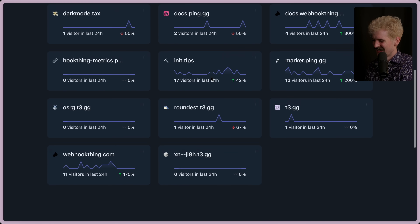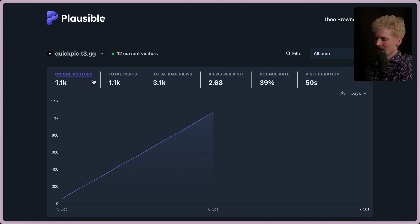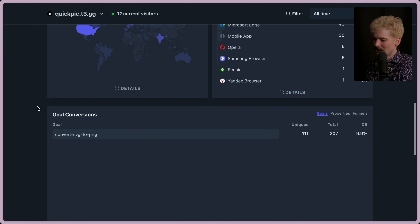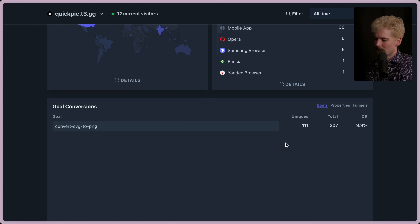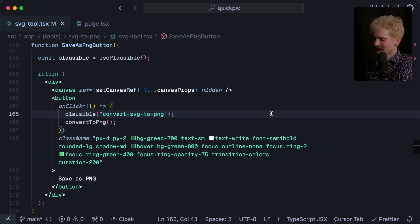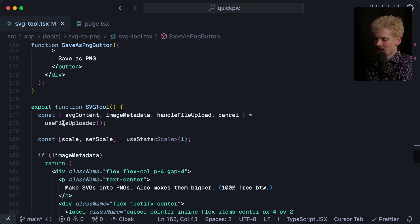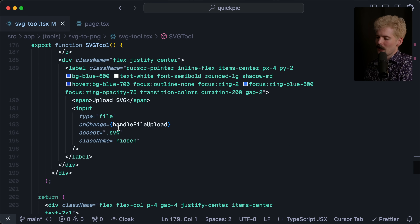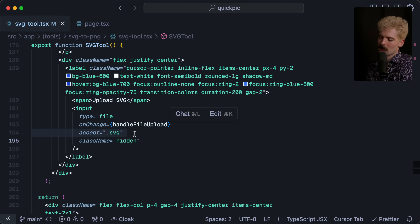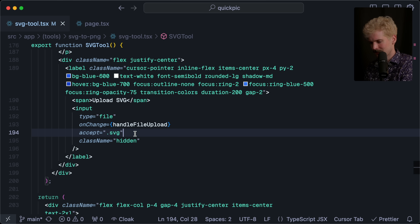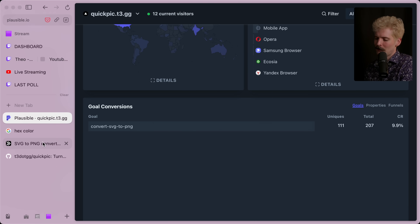I have a Plausible call on save so I can log conversions. If I go to Plausible — my go-to anonymous analytics provider — I can see on quick-pick that I've already gotten a thousand people visiting in the roughly 12 hours it's been live. Down here I can see 207 total conversions so far — that's exciting. But that's just the first tool. The core part isn't that complex — I have a file uploader hook that tracks the current file, parses metadata, and handles file upload. It only accepts SVG — the one line those other tools were missing: on the input, accept equals dot svg. It's not that hard.